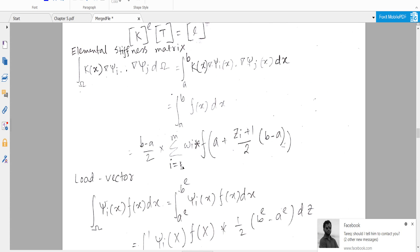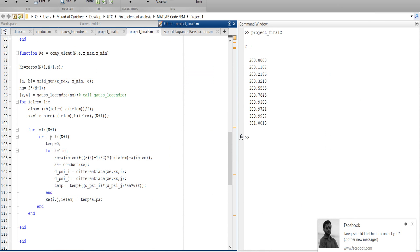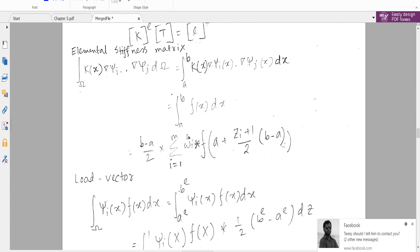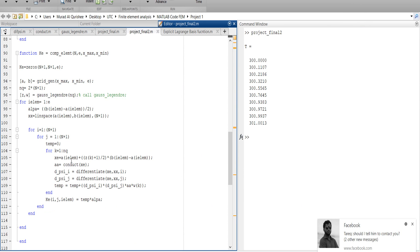Inside the loop it will produce j from one to (n+1). We take a variable called temp_zero, and for k from one to the Gauss-Legendre degree of exactness, we define an arbitrary variable x_e. That variable is related to: x_e equals a plus z_i plus (1/2)(b minus a) divided by two.